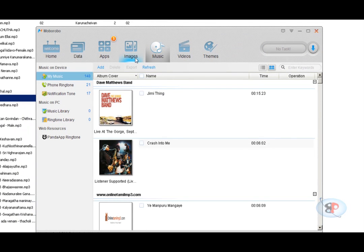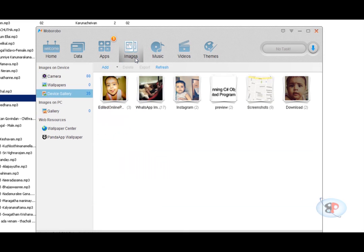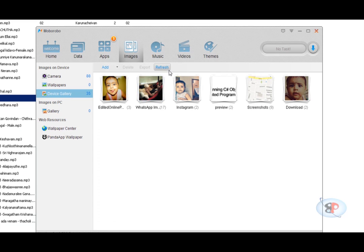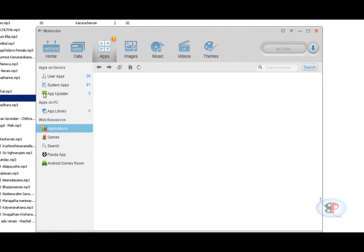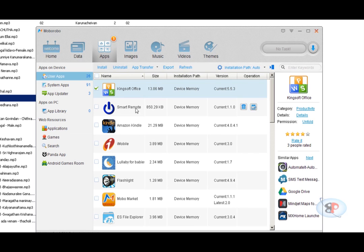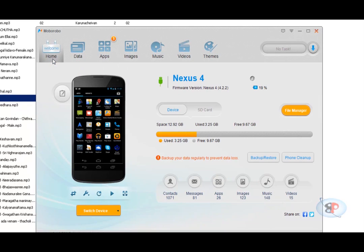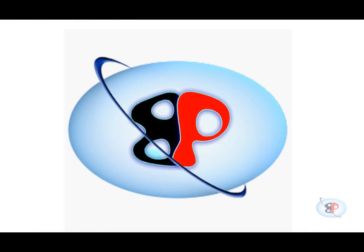In the same way, if I want to add some photos to my phone from my computer, I can just click on images and I can add them. And that's all about it. You can also transfer apps. You can just manage apps through this. And that's about MoboRobo, a complete PC suite for Android devices. I hope you enjoyed watching the video. Thanks for watching, and please do not forget to subscribe to my channel. Thank you.